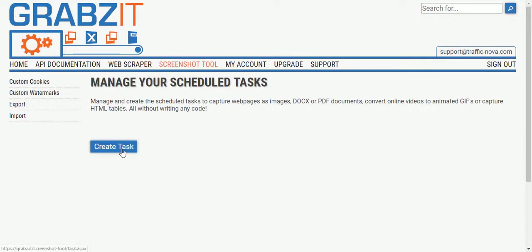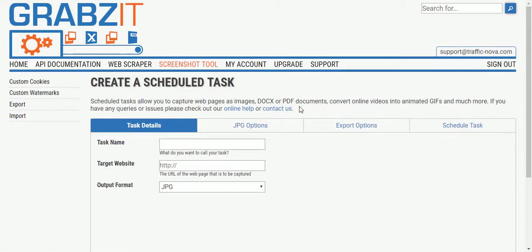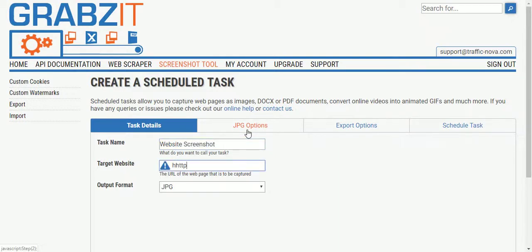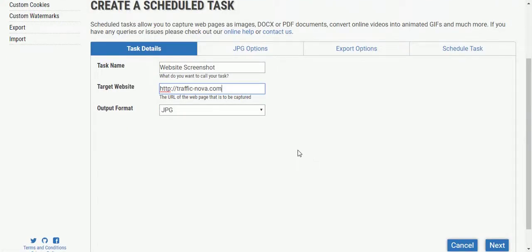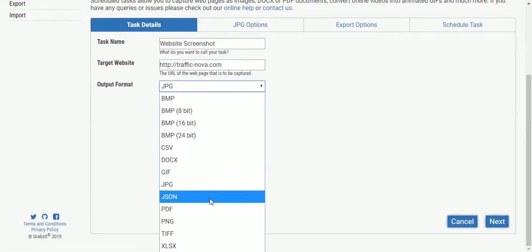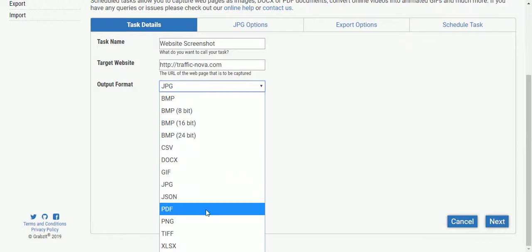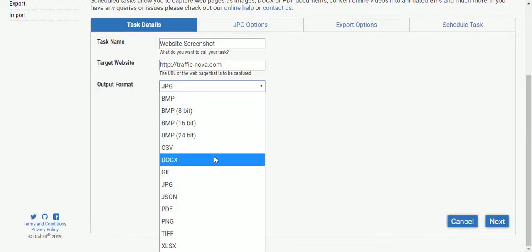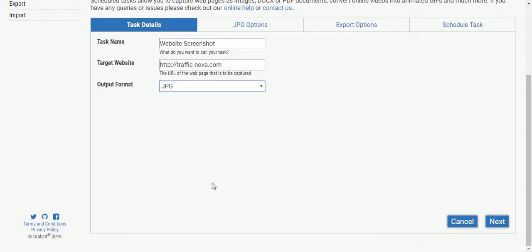To get started we're going to create a task, we're going to give it a name, we're then going to tell it what website to capture and as you can see it has all of the same output format options as the API such as PDF, DOCX, but we're going to choose JPEG for this example.